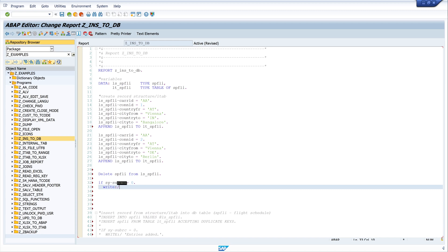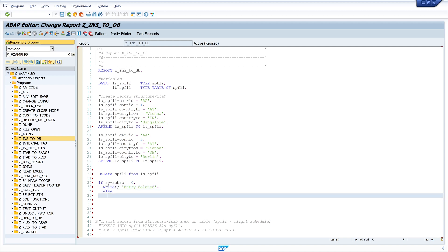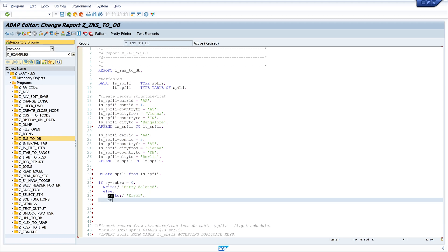If sy-subrc is zero, we write 'entry deleted'. If not, we write an error. The error could mean there is no entry found or the entry is locked.